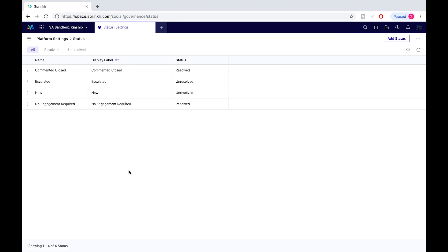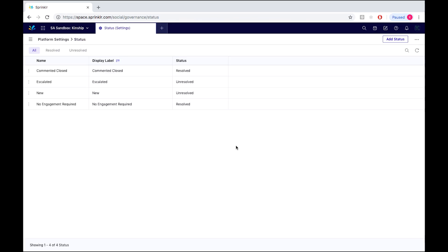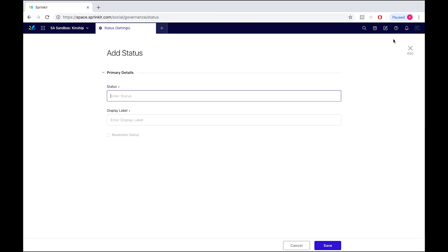So now from here we can either edit our pre-existing statuses by hovering over this icon here and selecting edit, or to add a new status we would simply go to the top right of the screen and select add status.